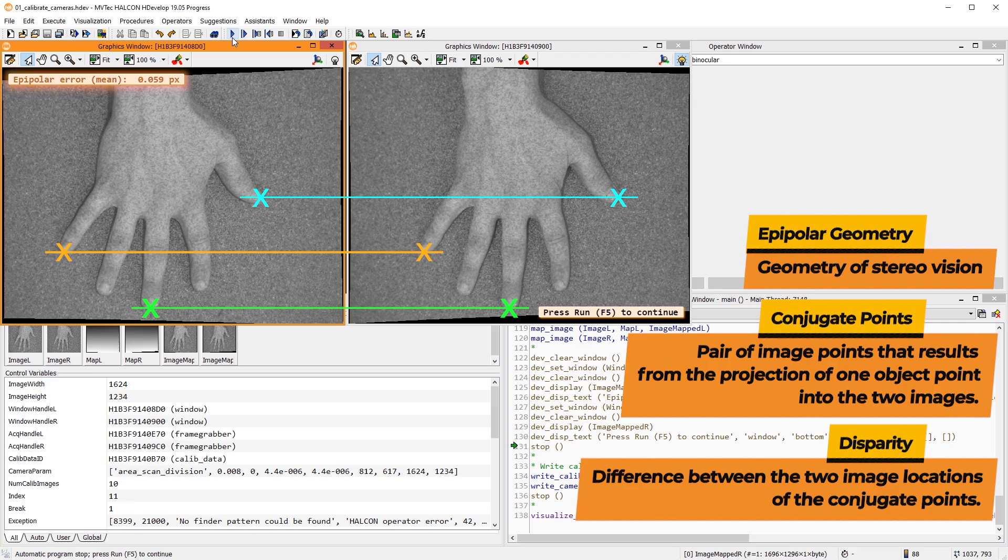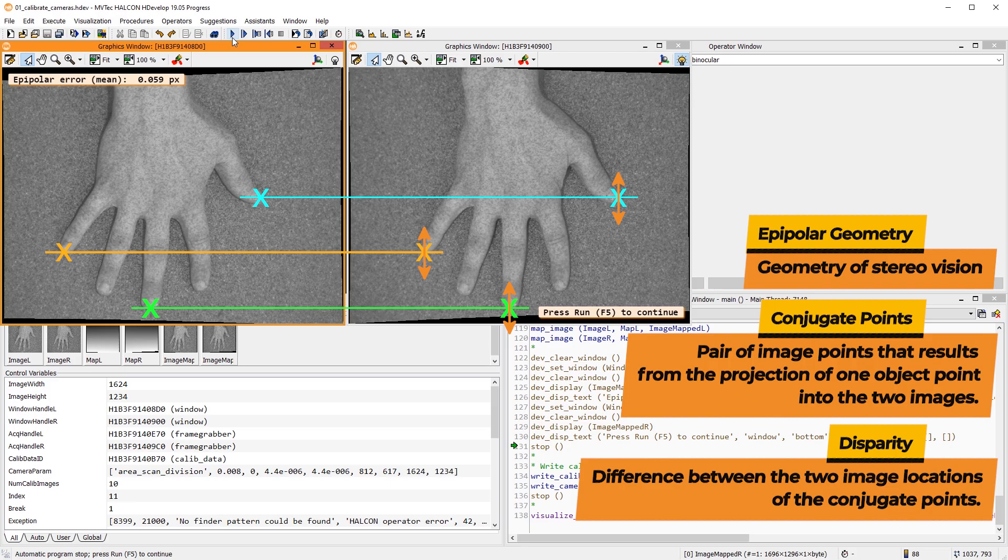The aforementioned epipolar error describes the deviation of conjugate points in row direction, in pixels. It should be smaller than 0.1 pixels for a successful stereo calibration.